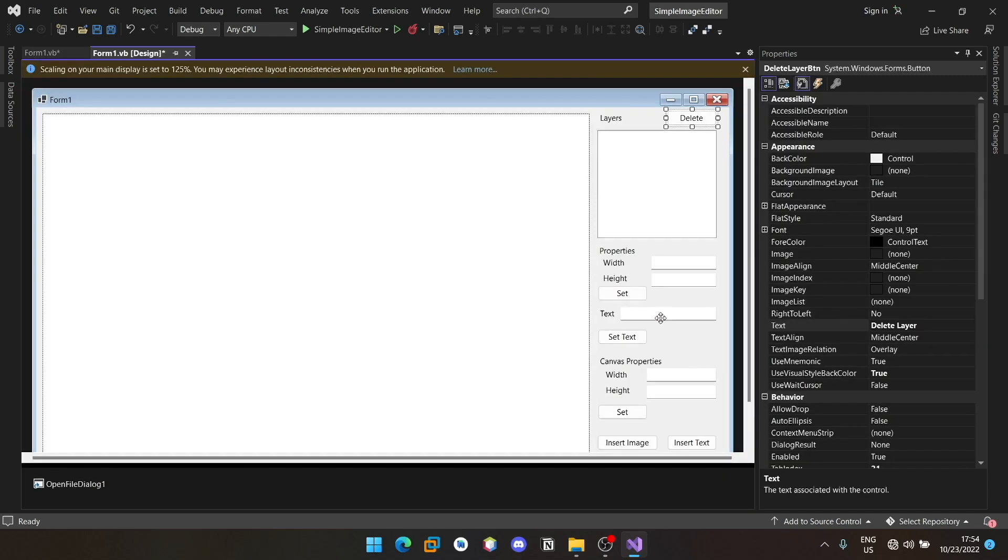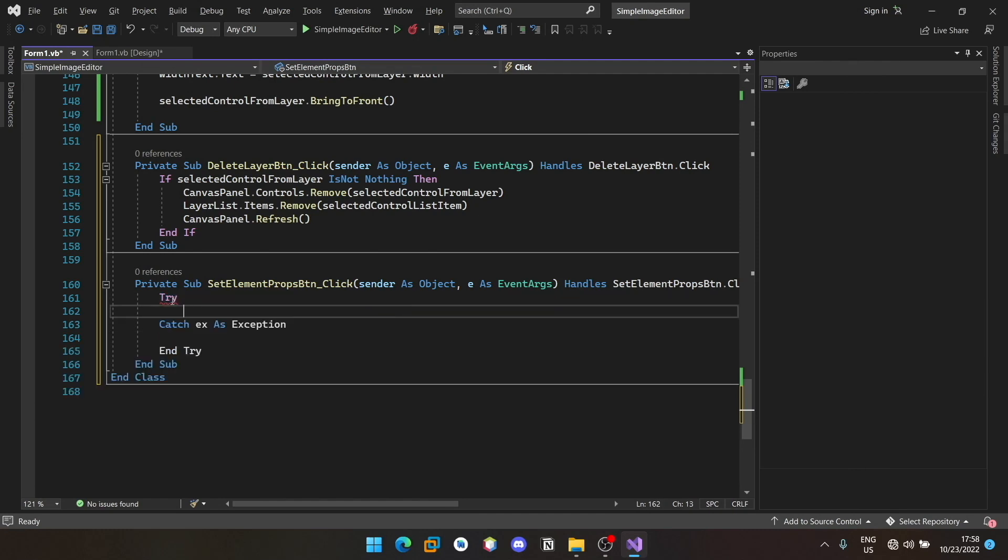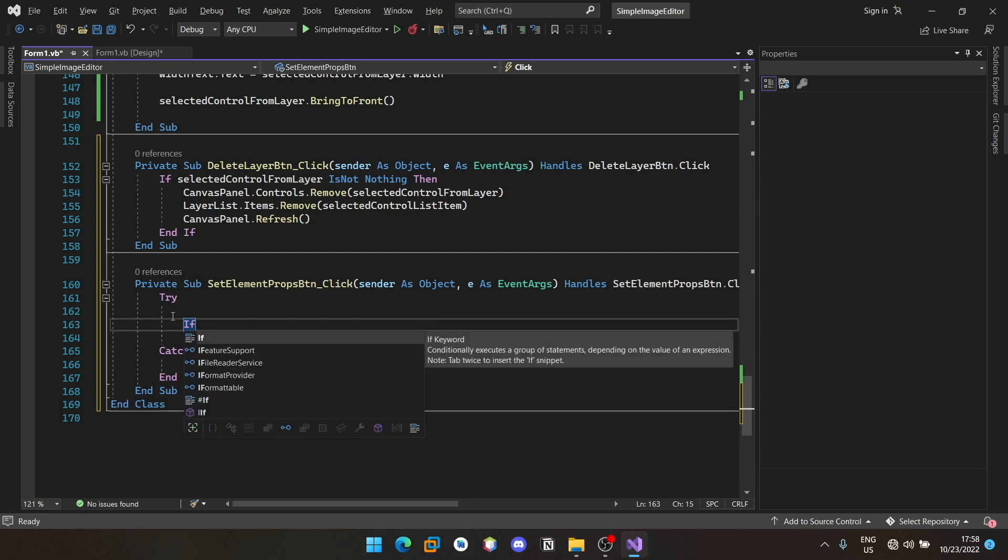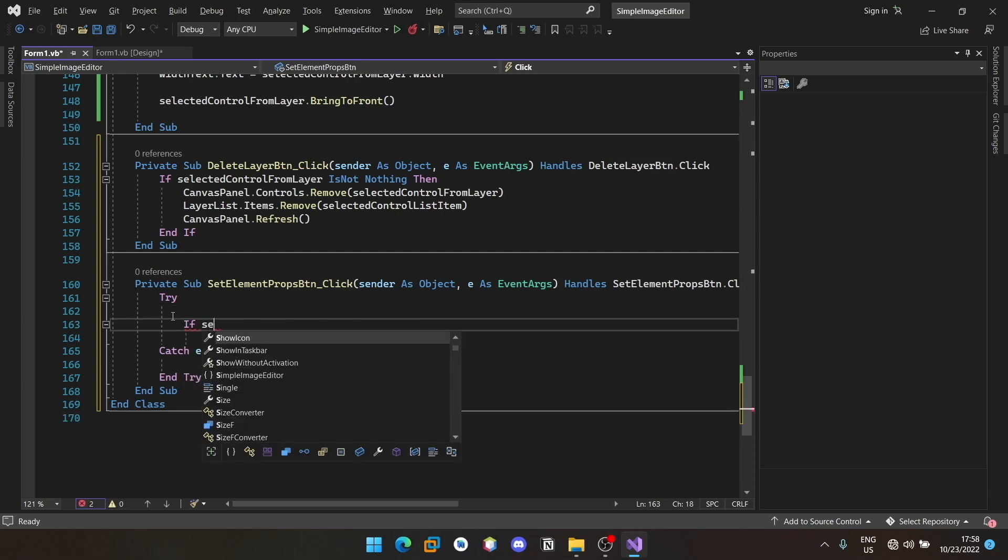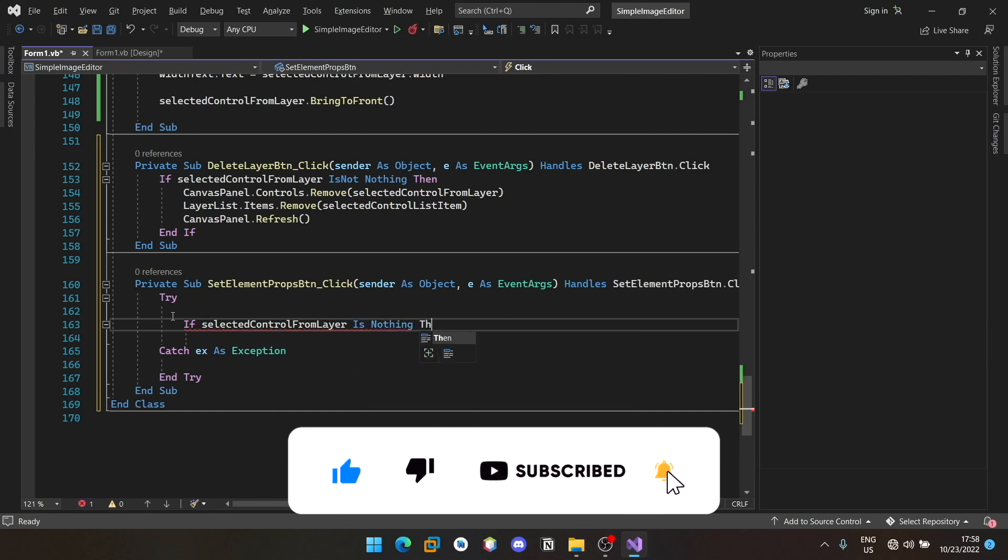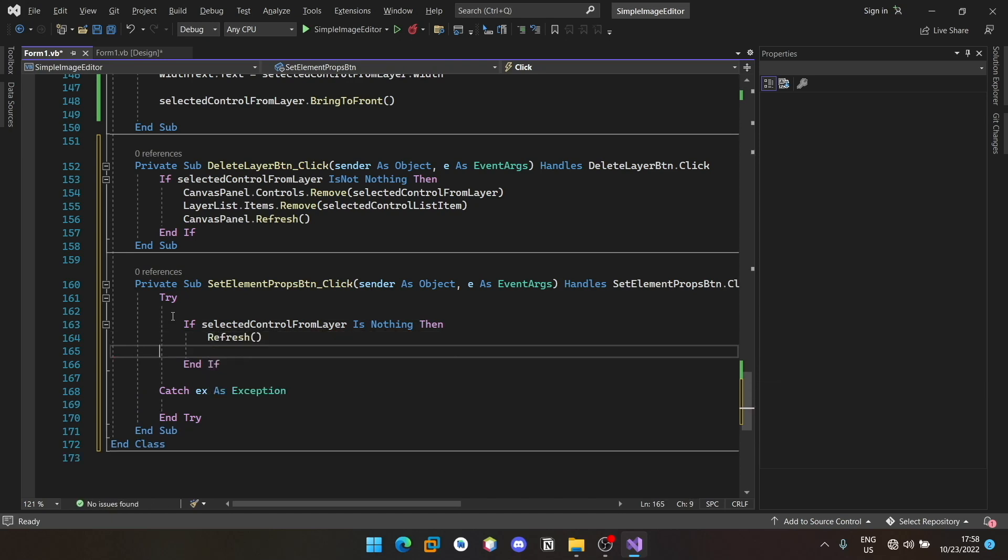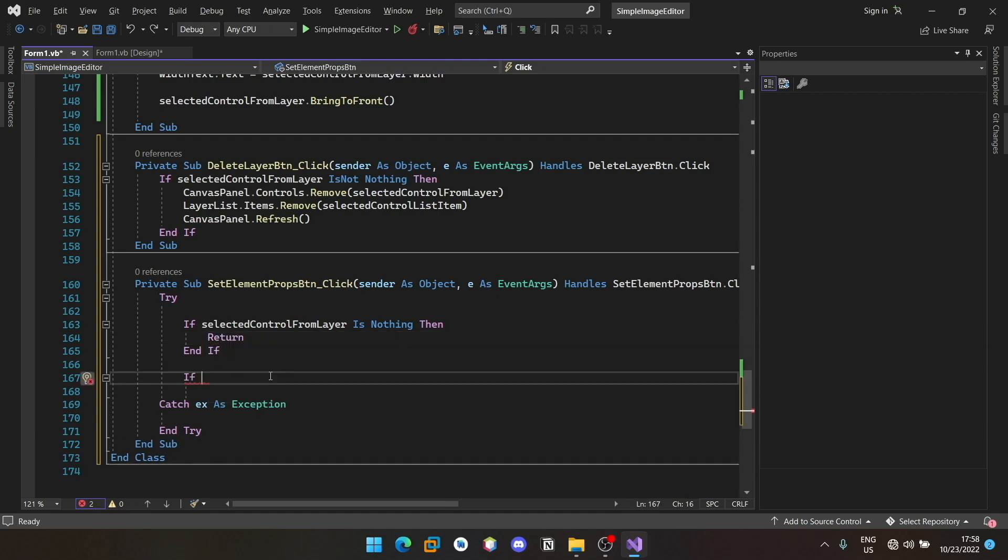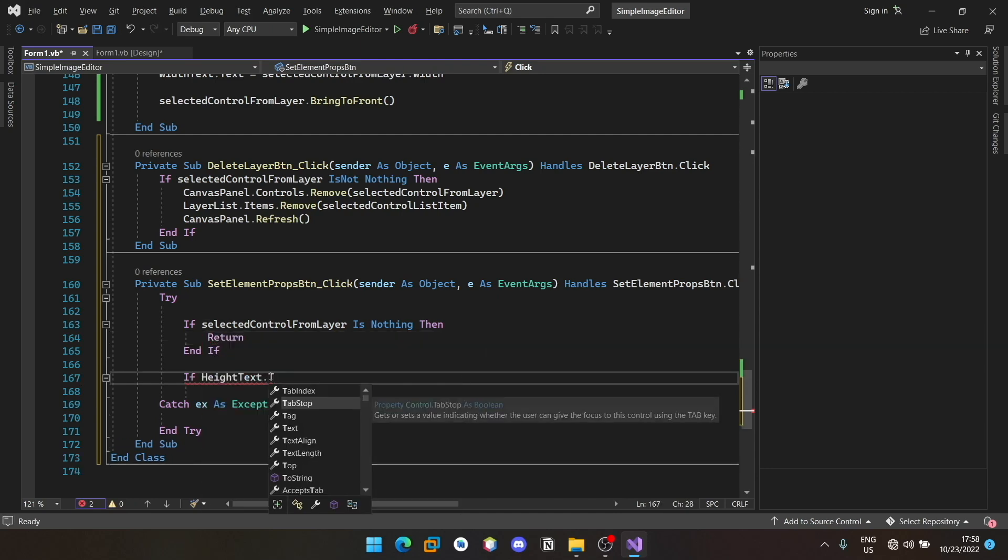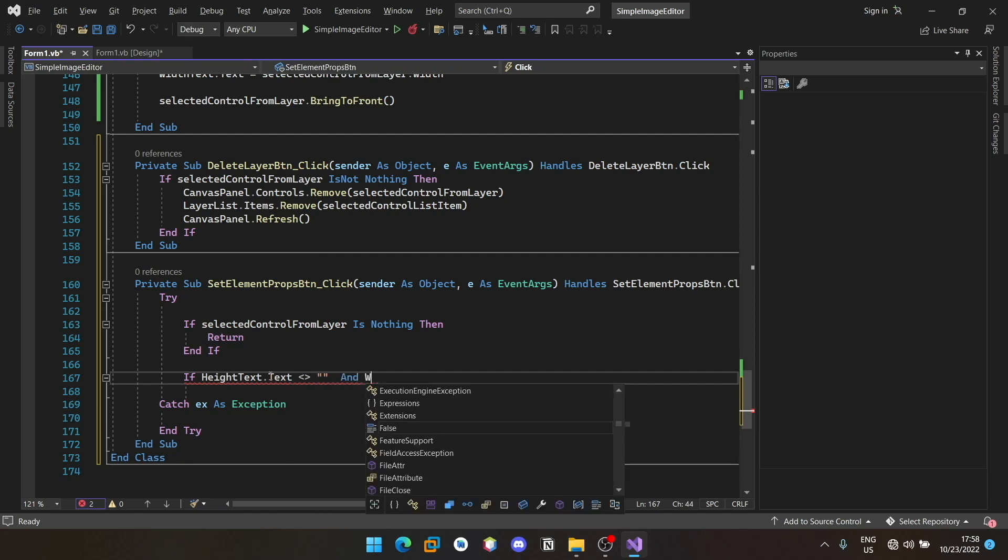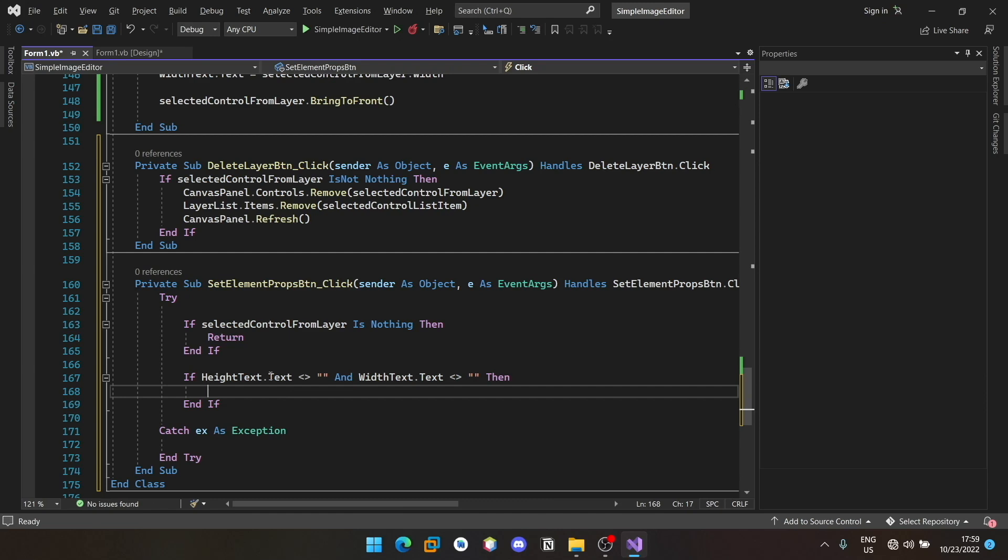Now you should be able to set the height and width as well as set the text. In the on click listener for the set element properties button here, we will put a try catch to handle the exception in case anything happens. If selected control from layer is nothing, let me simply return. If height text not equal to empty and width text not equal to empty, then we shall actually convert this height and width into double and assign it to the corresponding control.